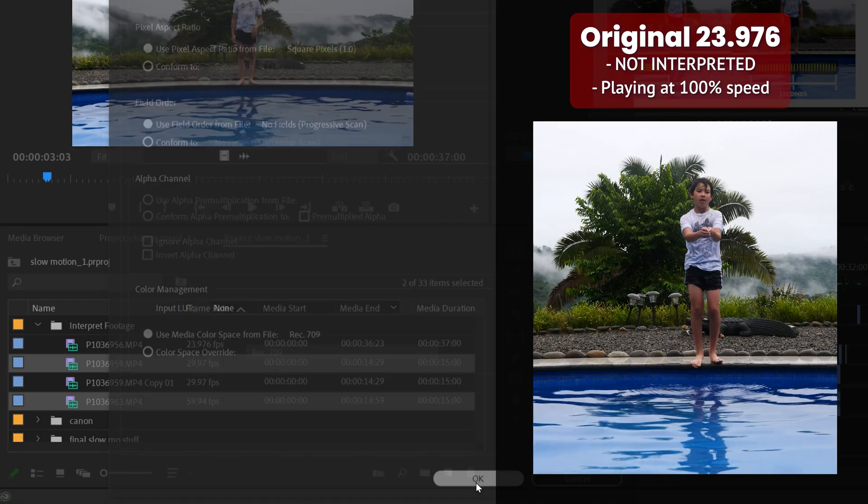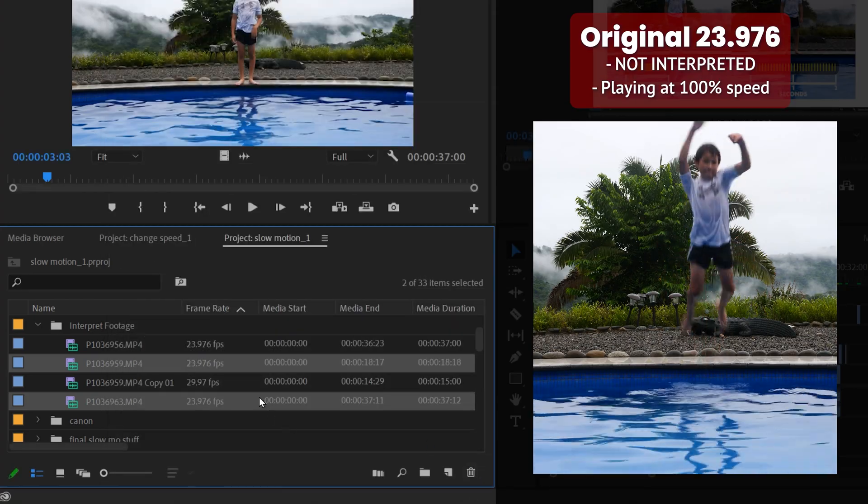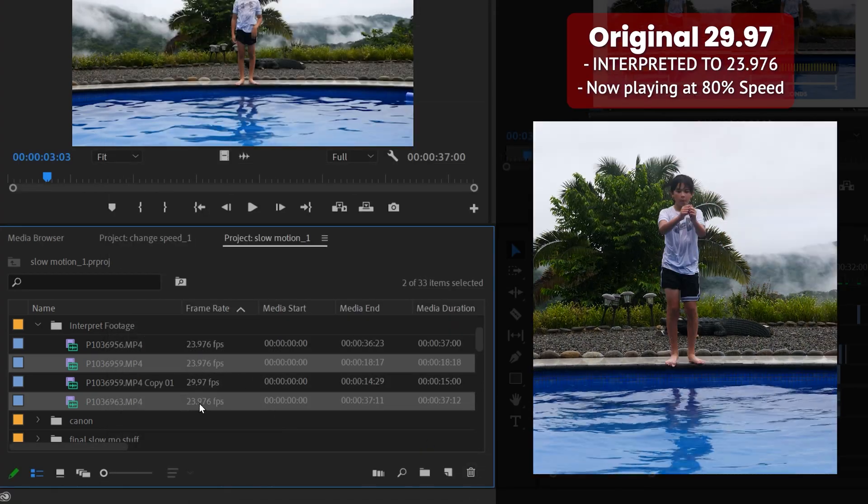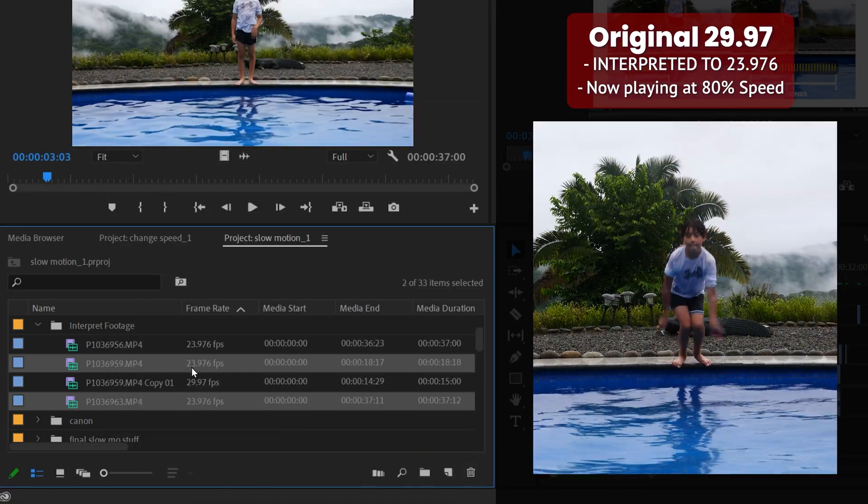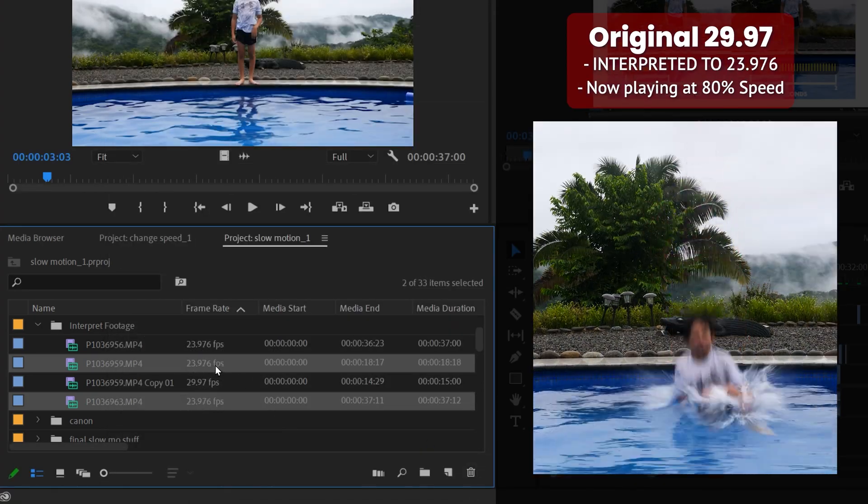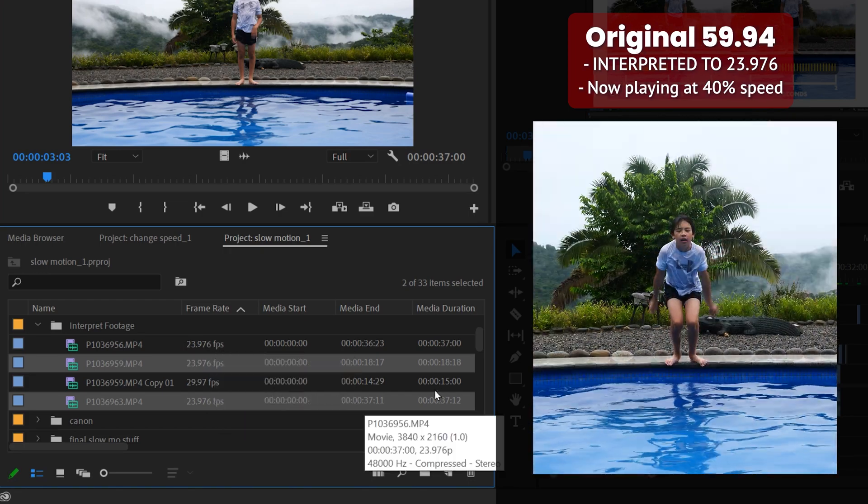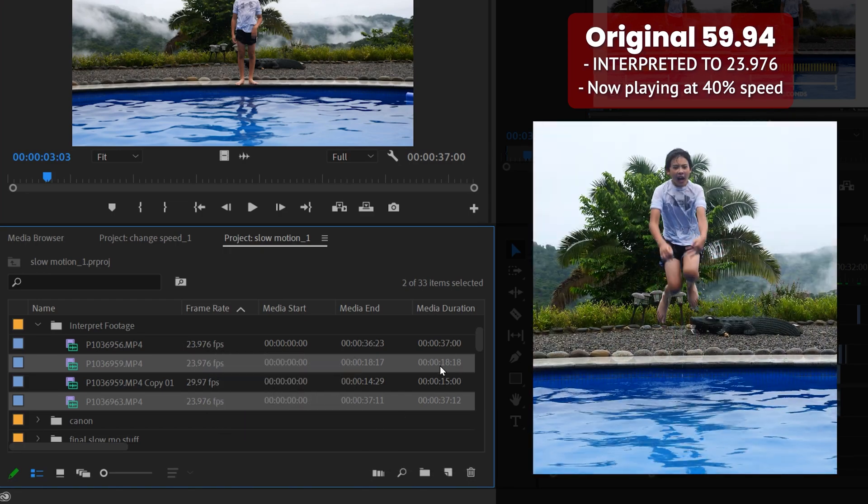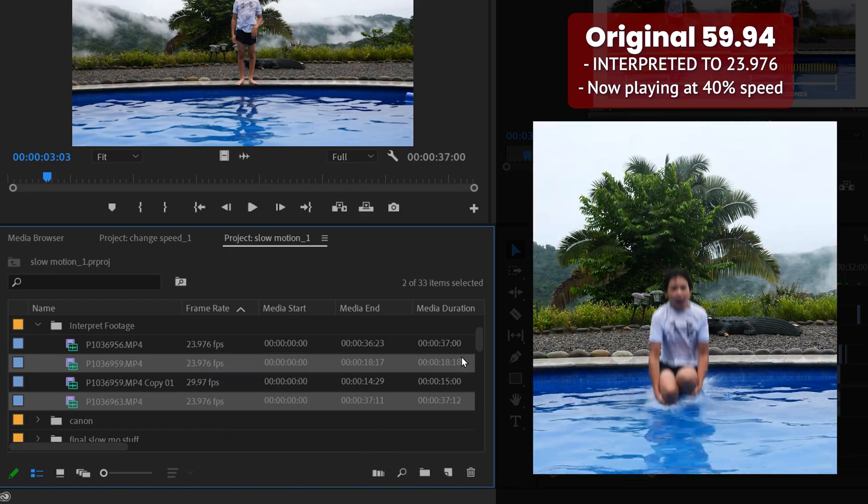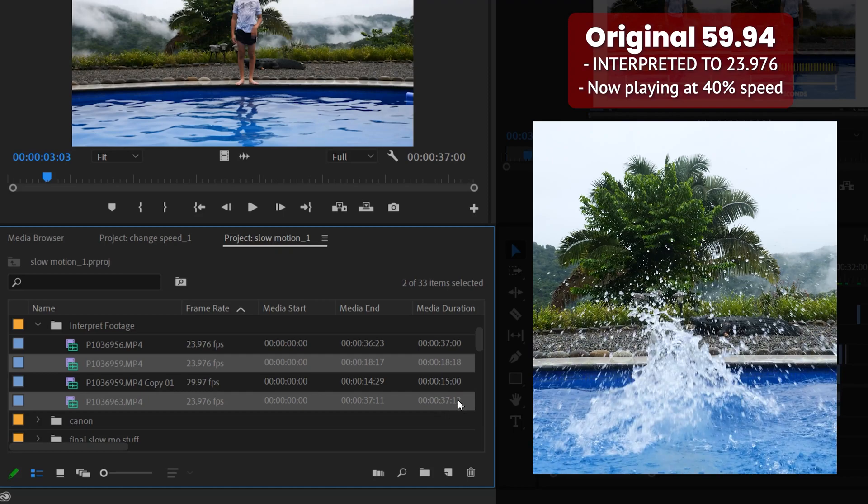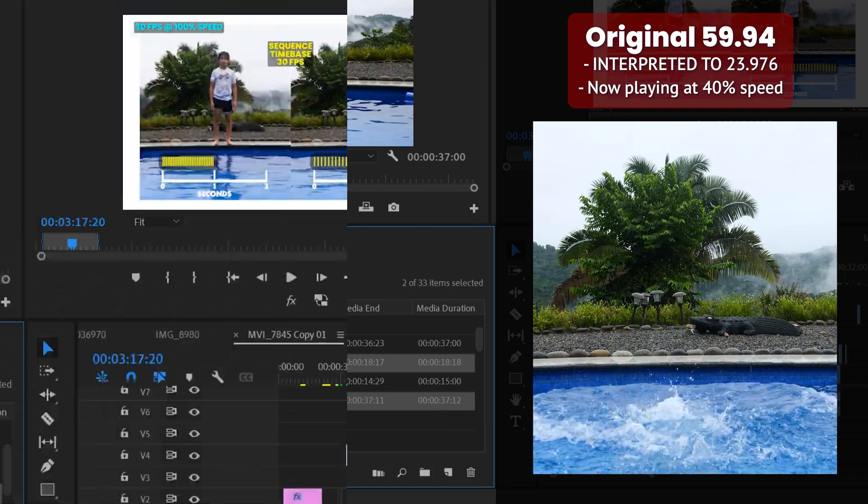You'll notice that all of the clips I selected were changed to 23.976 to match the timebase, and the duration has changed. This one went from 15 to 18 seconds, this one up to 37 seconds.